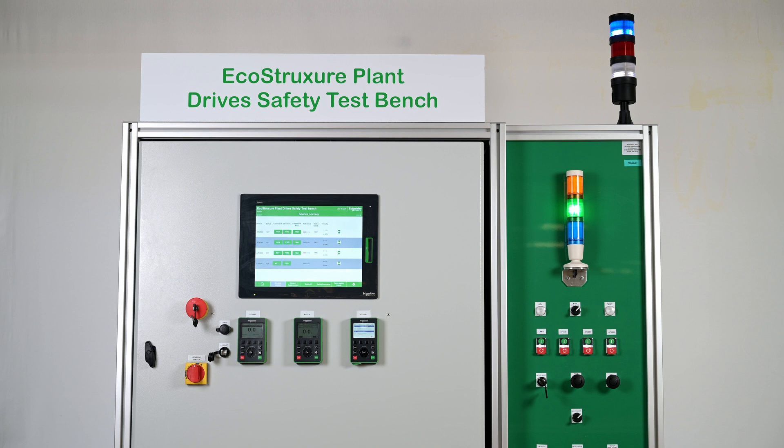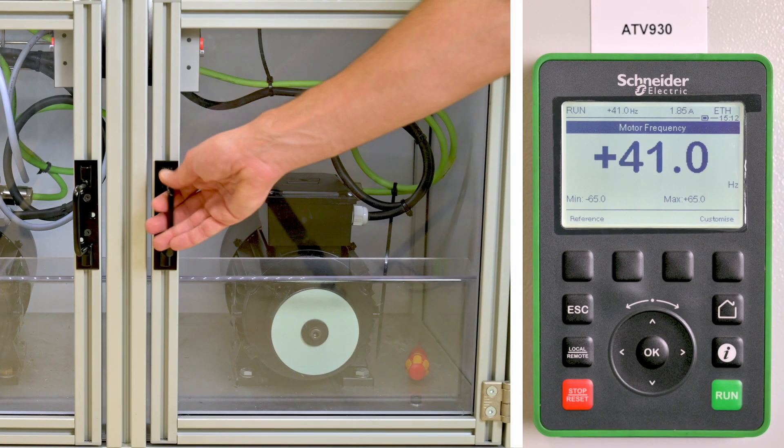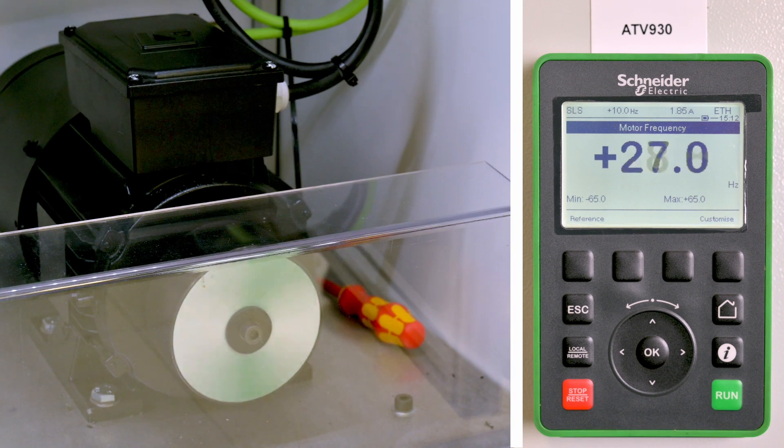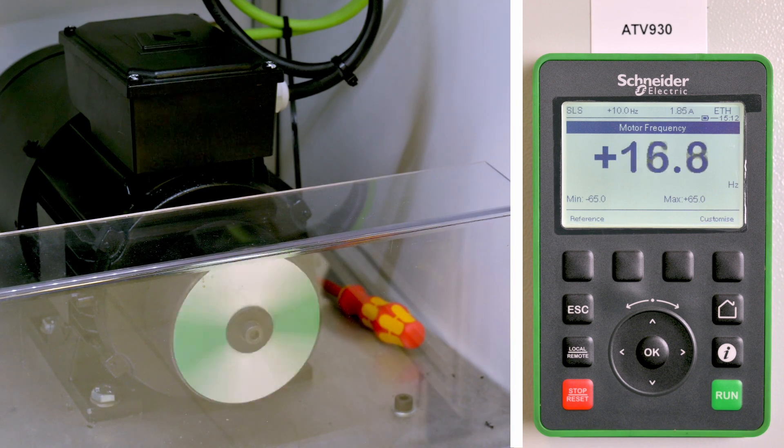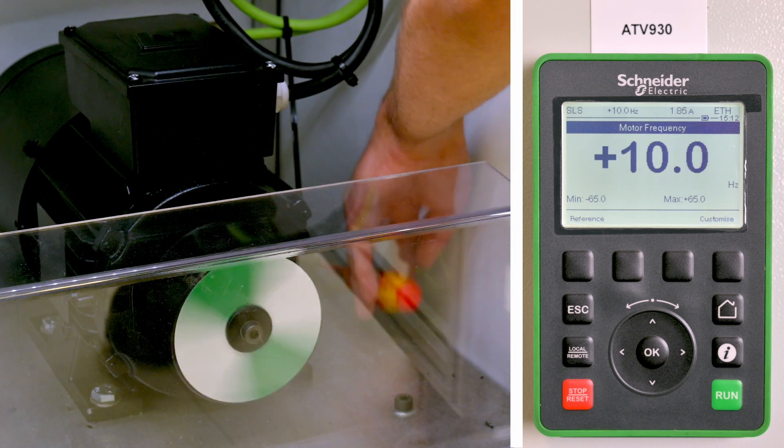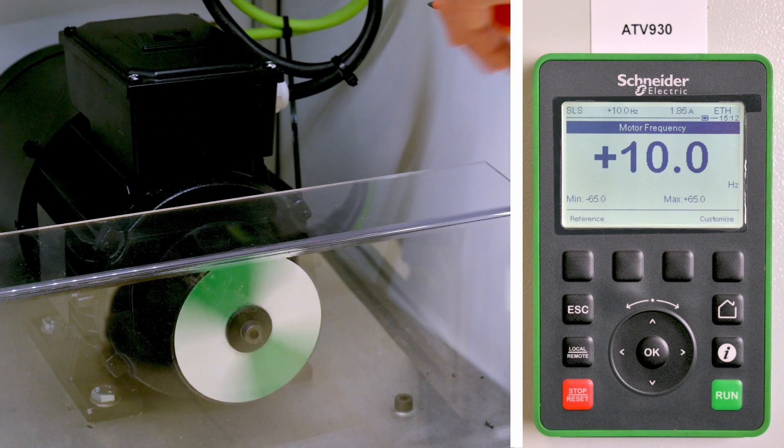The set points are defined when a maintenance is carried out. For example, an operator wants to access the machine to grab an item or to perform an action without stopping it. SLS is activated by opening the door. After a deceleration, the machine runs at the defined safely limited speed to avoid unexpected events.